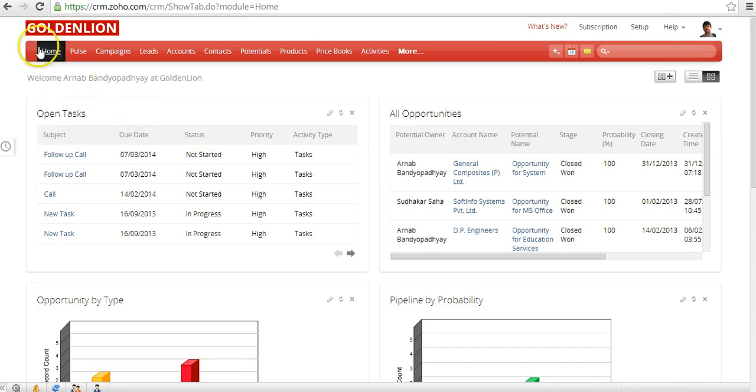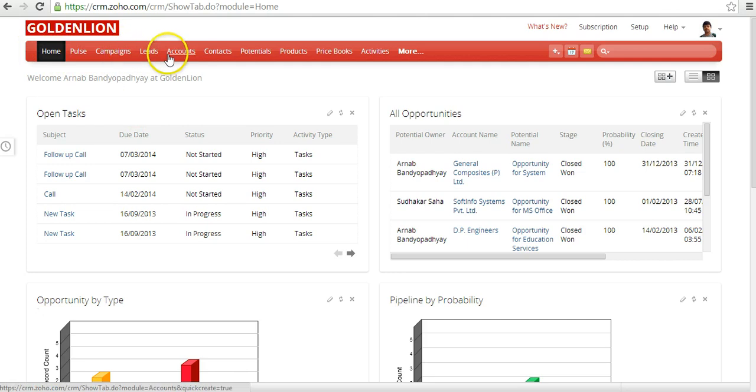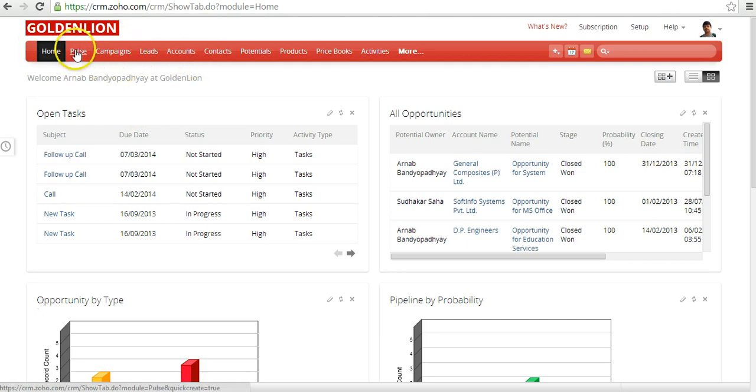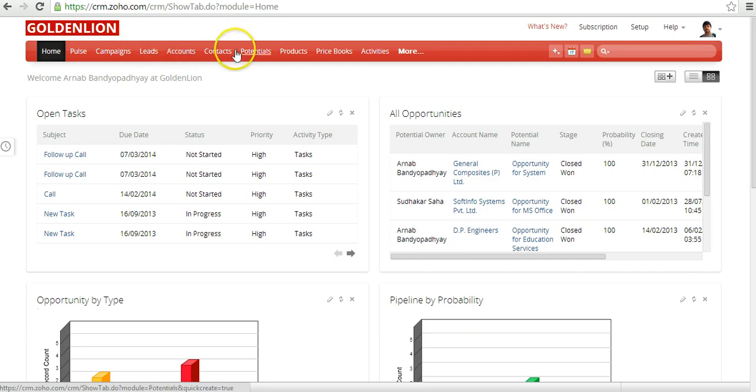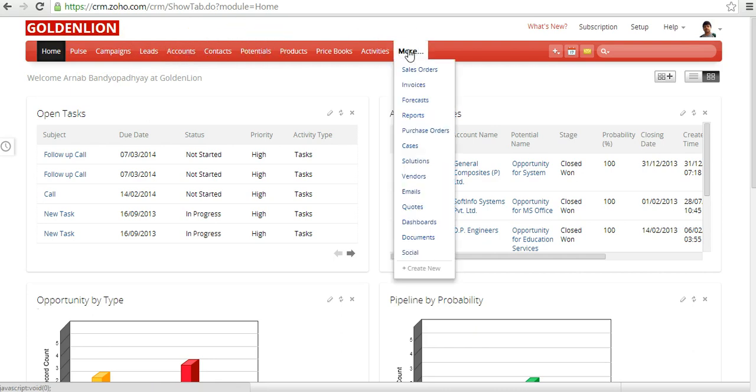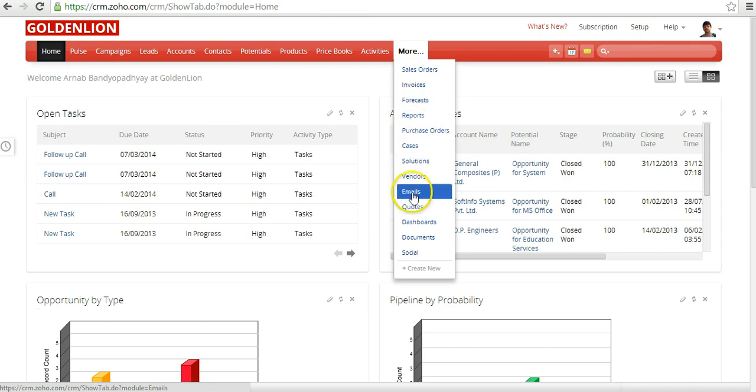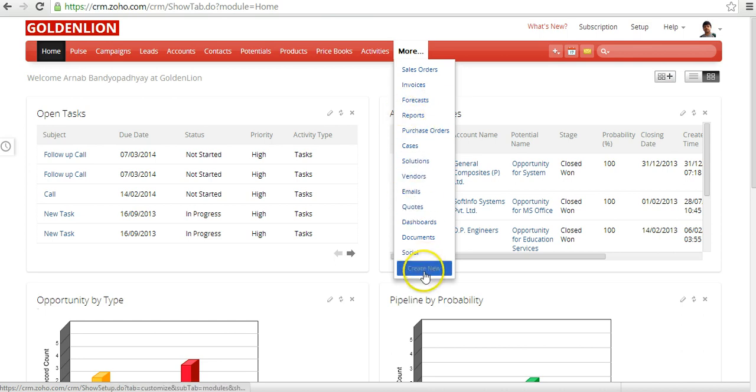The first thing that you'll be able to access is your different modules over here. You can call them the modules or you could call them tabs as well - for example, Pulse, Campaigns, Leads, Accounts, and so forth. Once you click on the More option, you can see the different other modules from here as well. If you're into the Enterprise plan, you can also create a custom module from here.